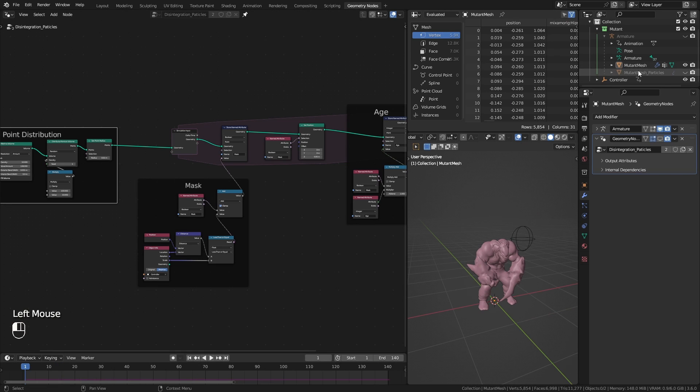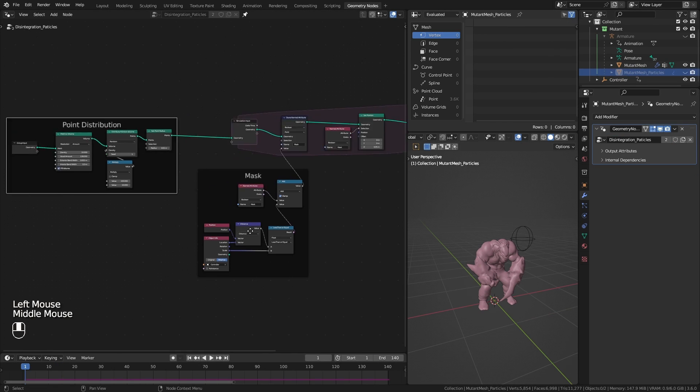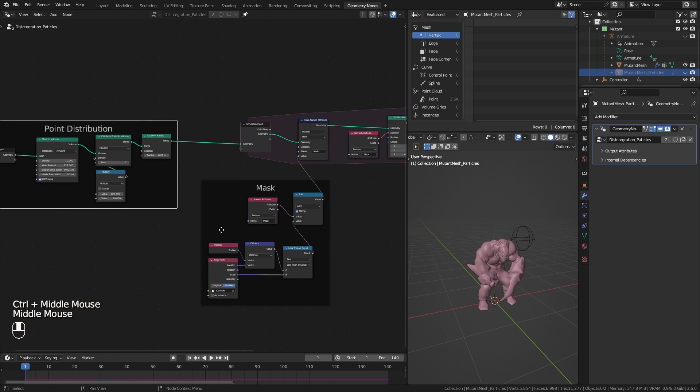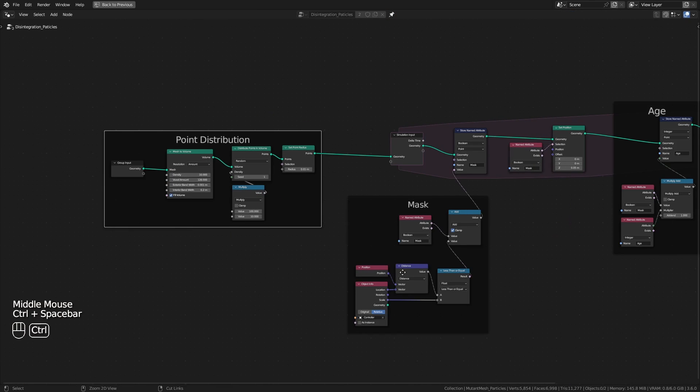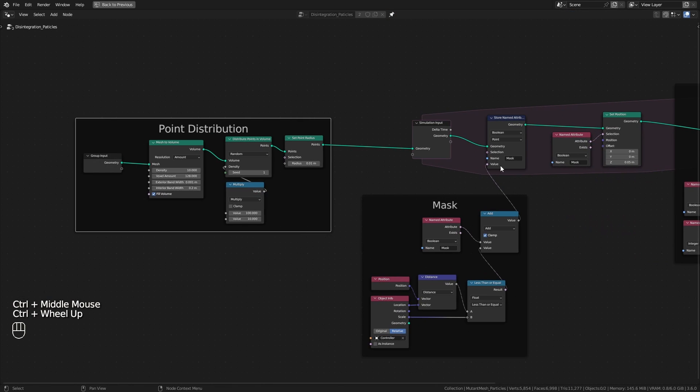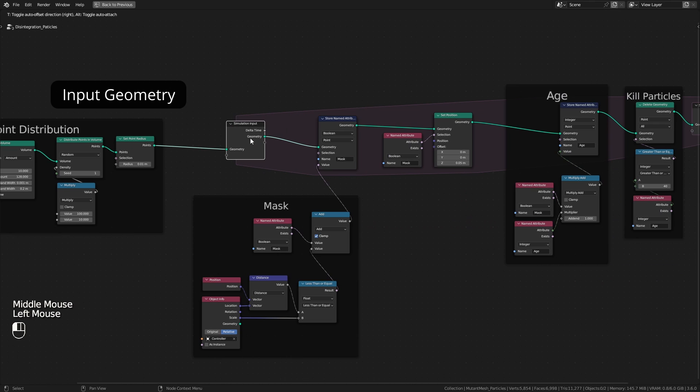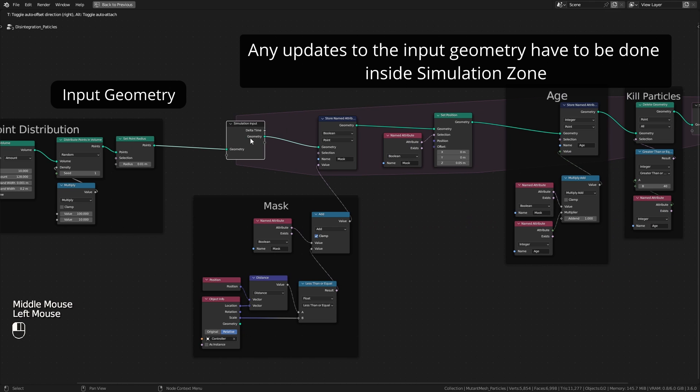I got this. The reason for this is how simulation nodes work. It only takes what we are inputting on the first frame. We can't do any updates to our input geometry after the sim start. They won't count. In other words, if our character is animating, we need to tell that to the simulation every frame while it's updating.